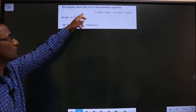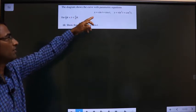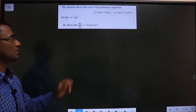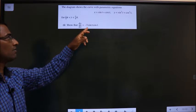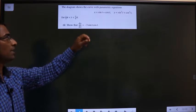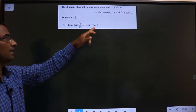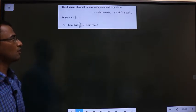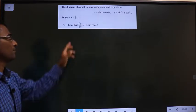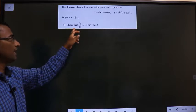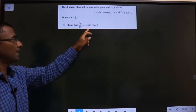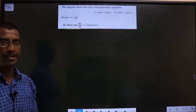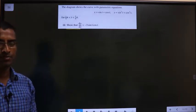The diagram shows the curve with parametric equations: x equal to sin t plus cos t, y equal to sin cube t plus cos cube t. Show that dy by dx equals minus 3 sin t cos t.